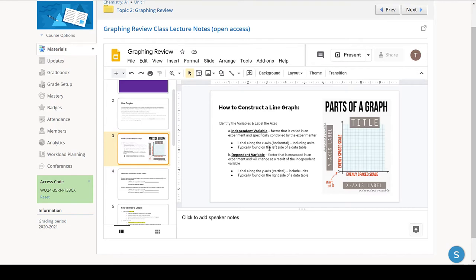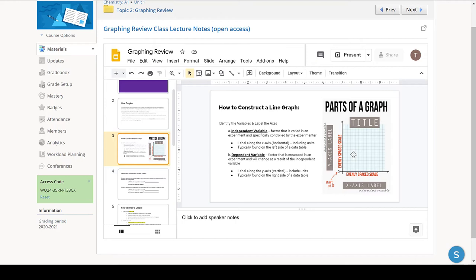And because on the test it will be online, what I'll most likely do is give you a picture of a graph that has mistakes on it, and then you'll have to make corrections. So what you're looking for is to make sure that the graph is set up properly.